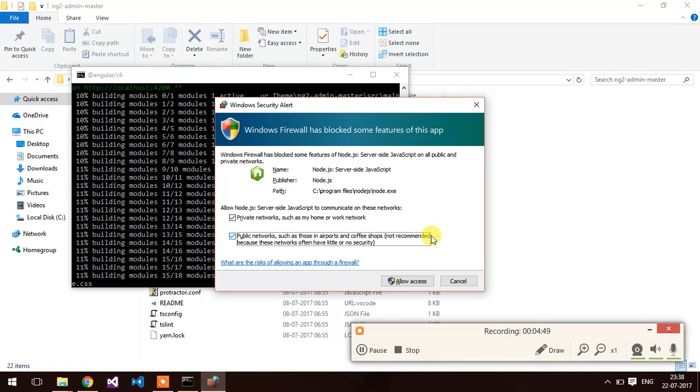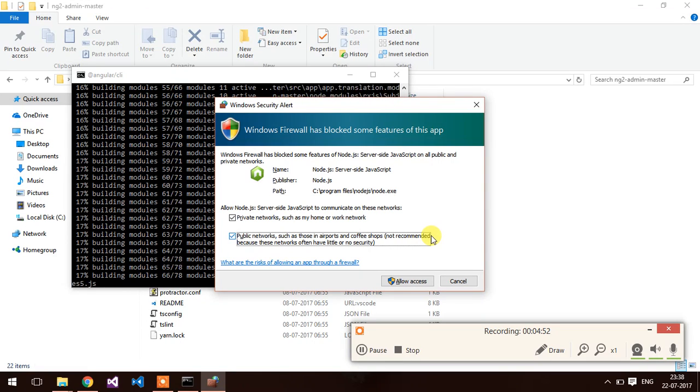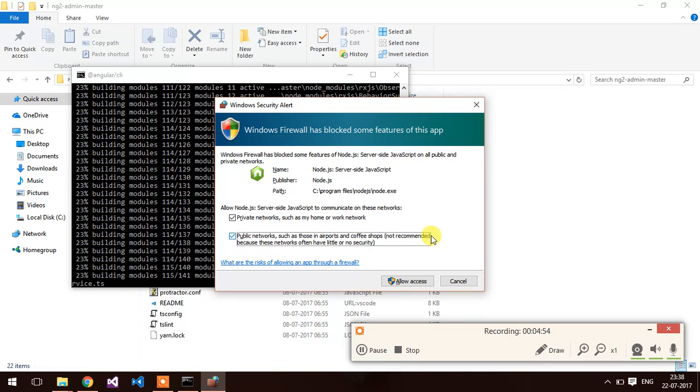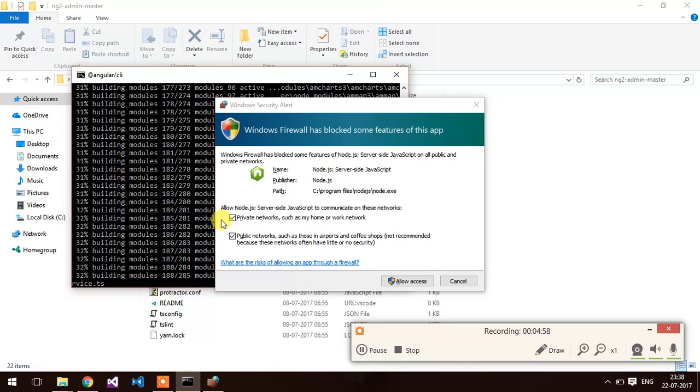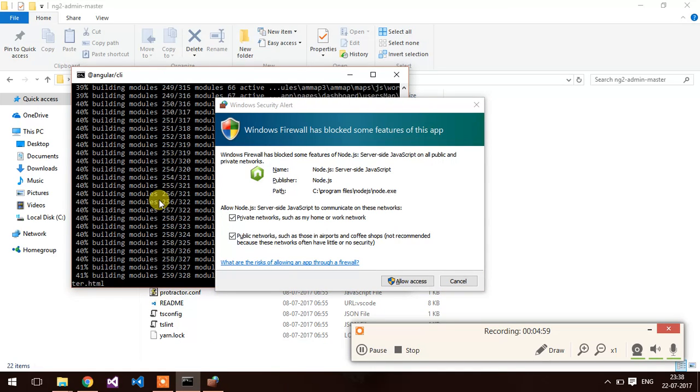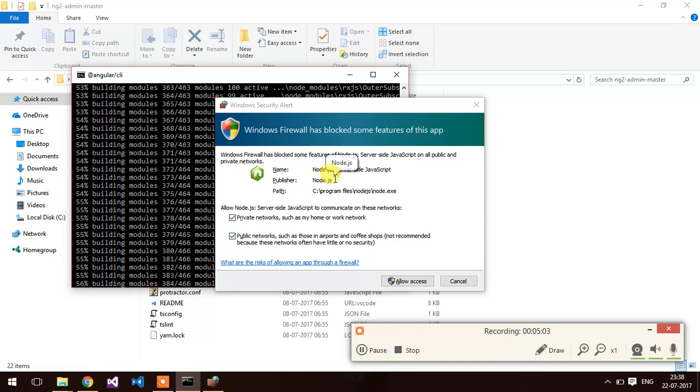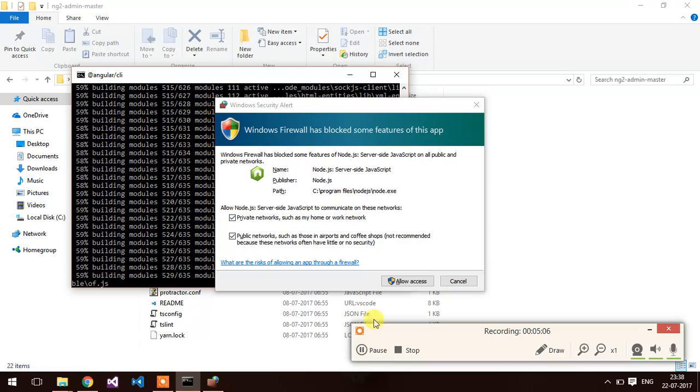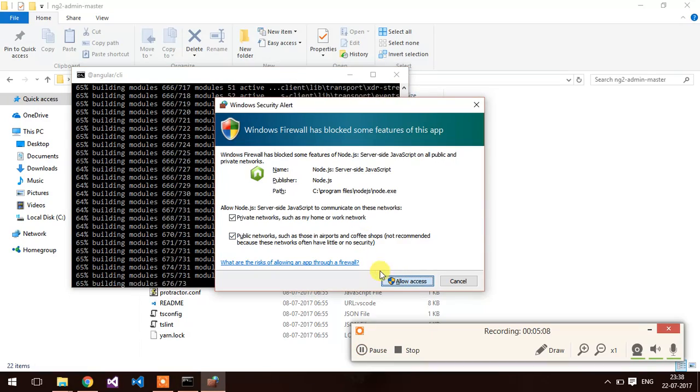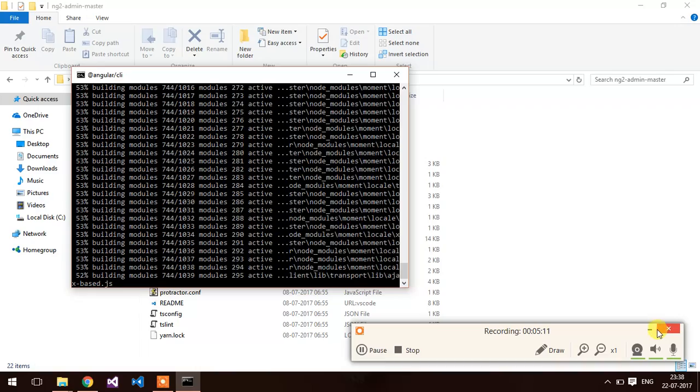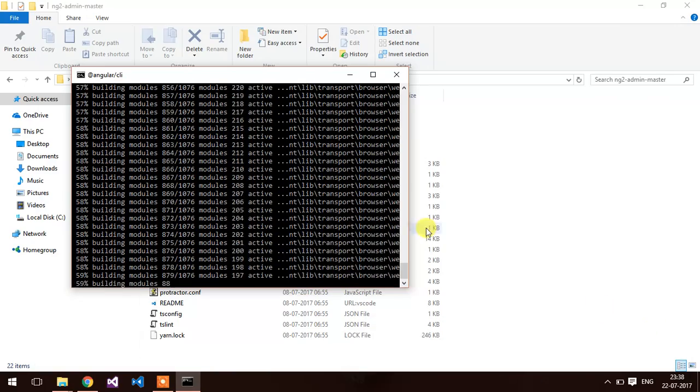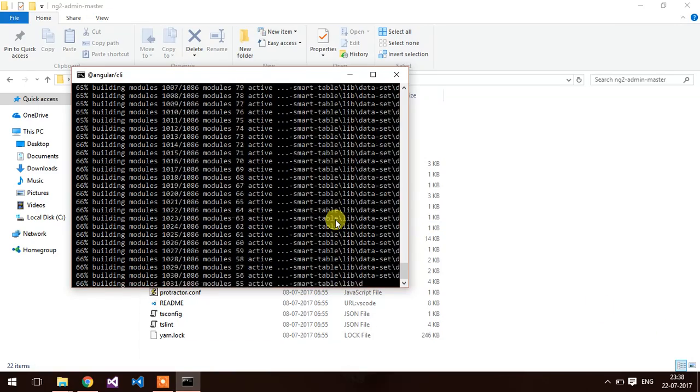Okay guys, I got the issue. I have installed the node version 5 and this application requires the latest version of node.js. So I have installed the node.js 6.1. Now it should work.